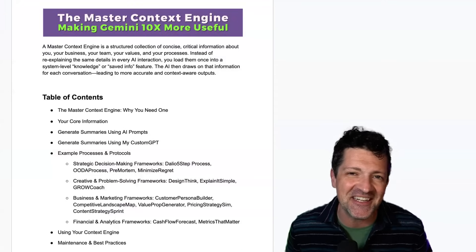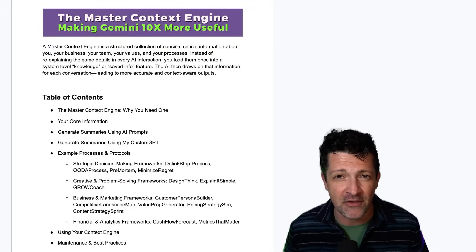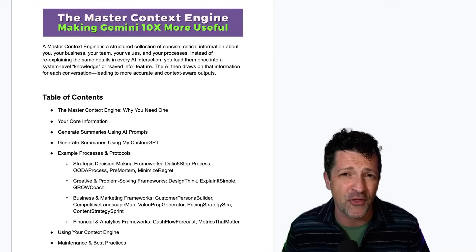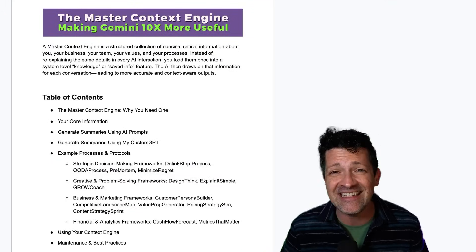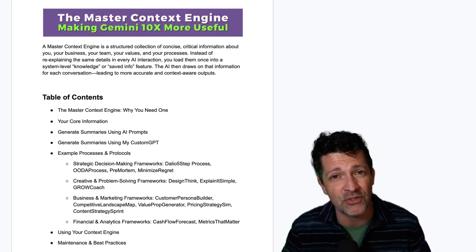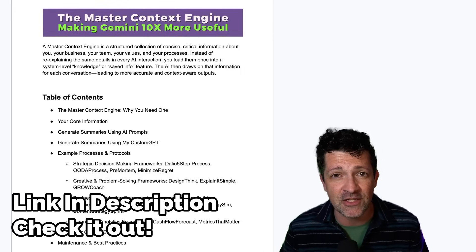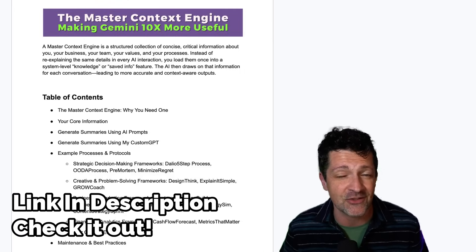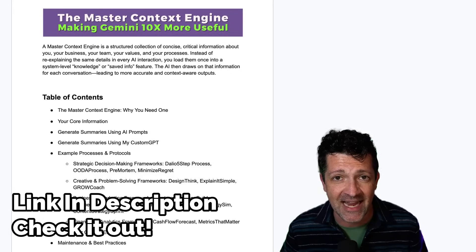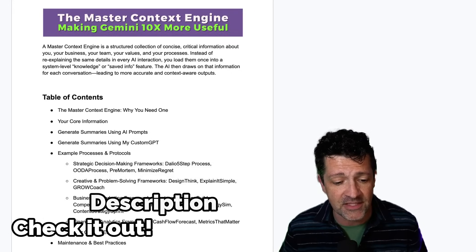I'm jumping right into the cheat sheet. I make a cheat sheet like this for every single video that I create — there are over 130 now, instantly available to anybody who joins my Patreon. There's a link in the description to that. There are also some coaching options, so check that out if you're interested.